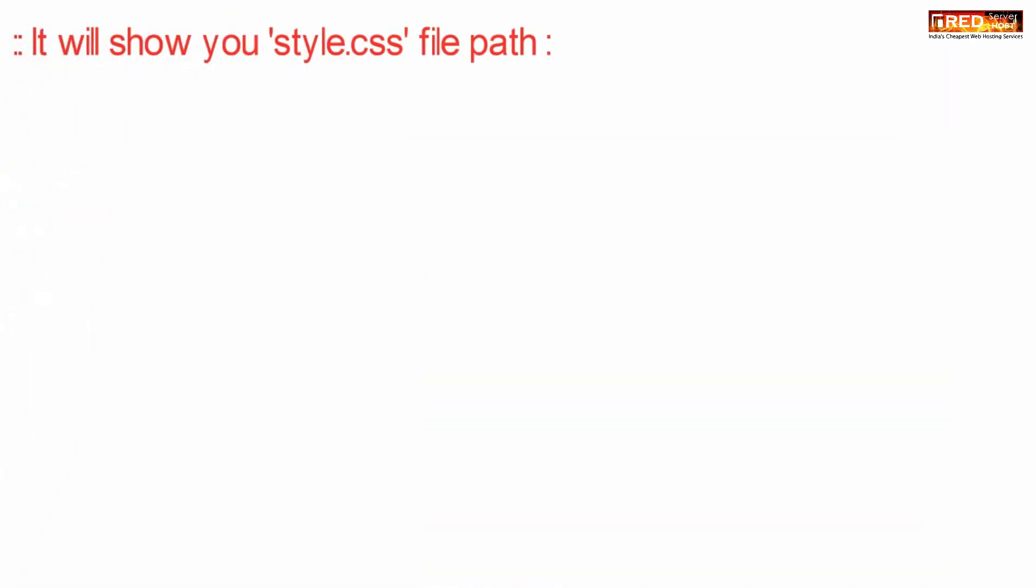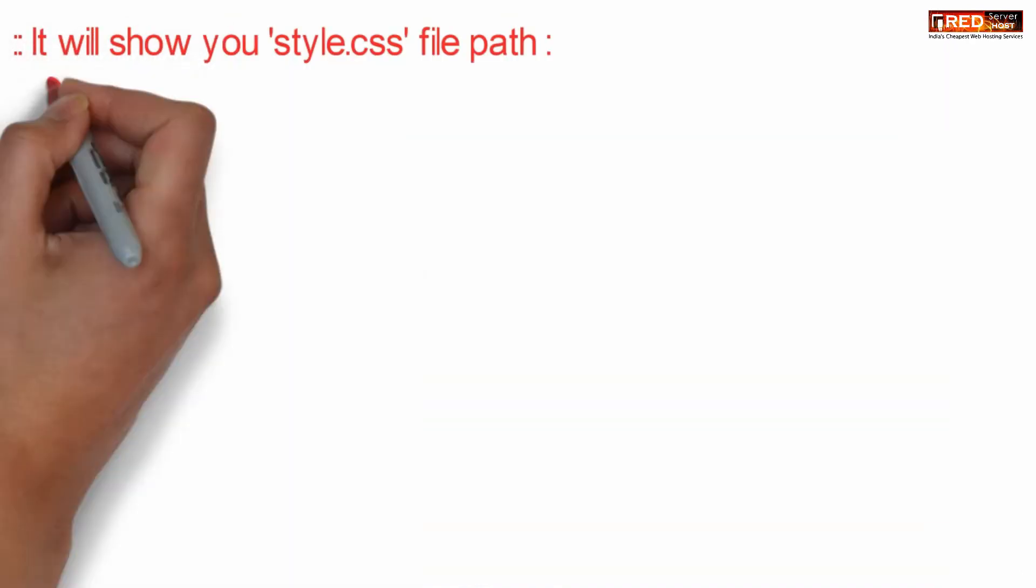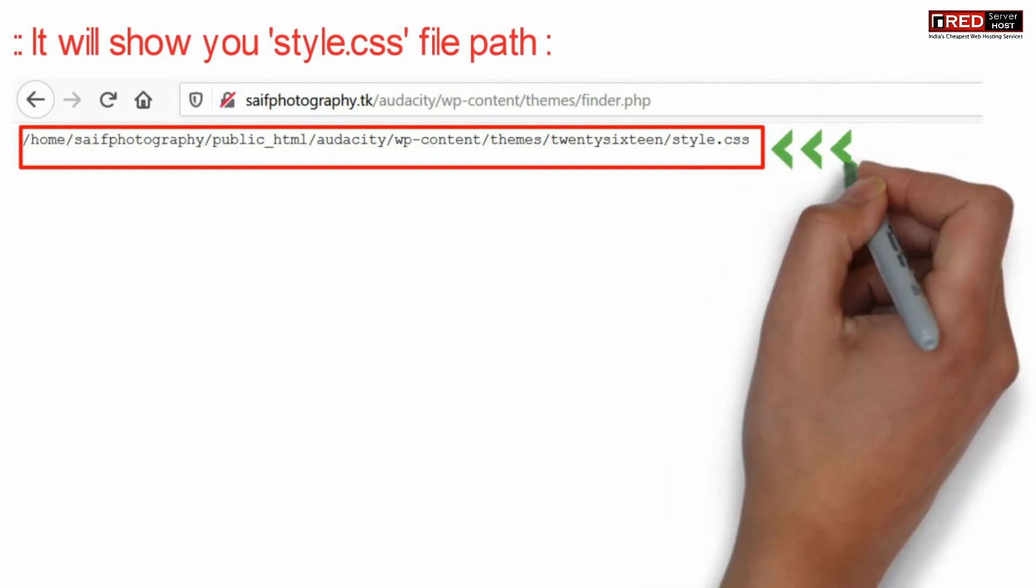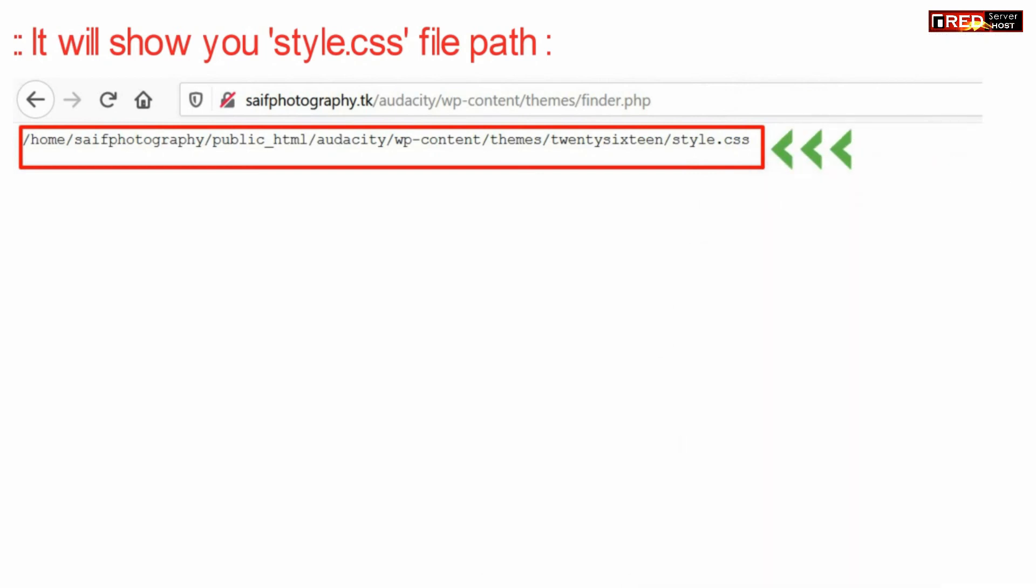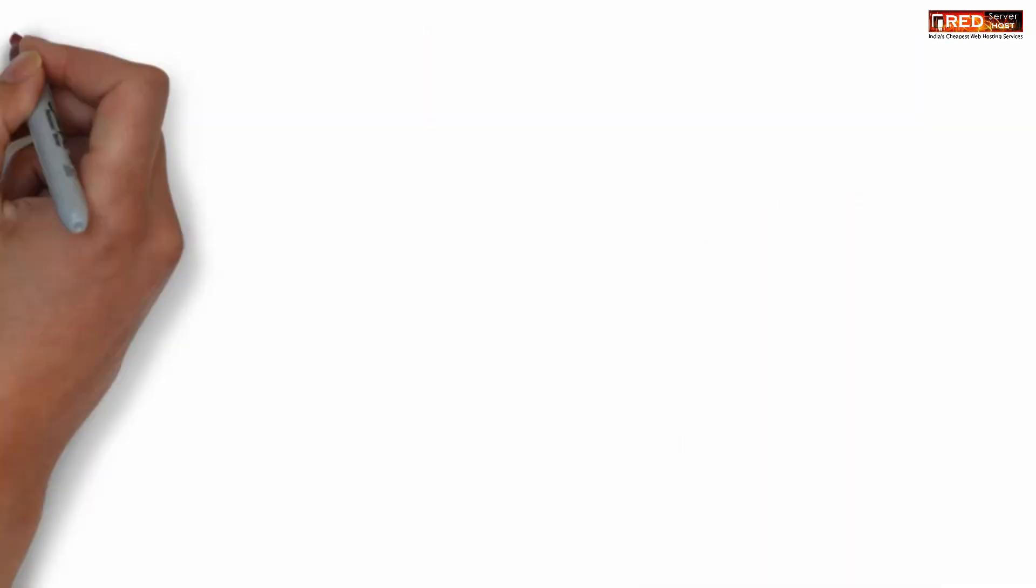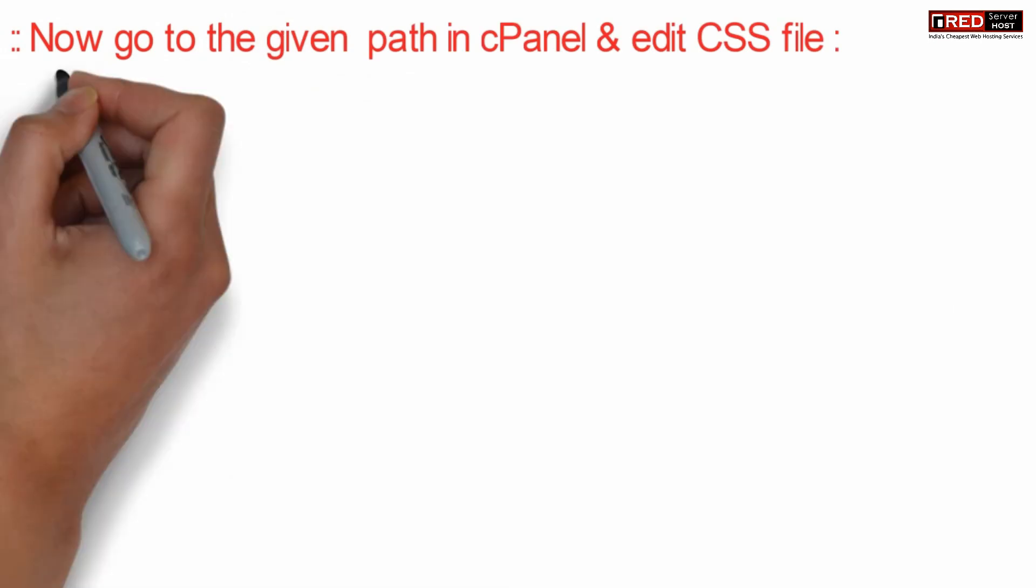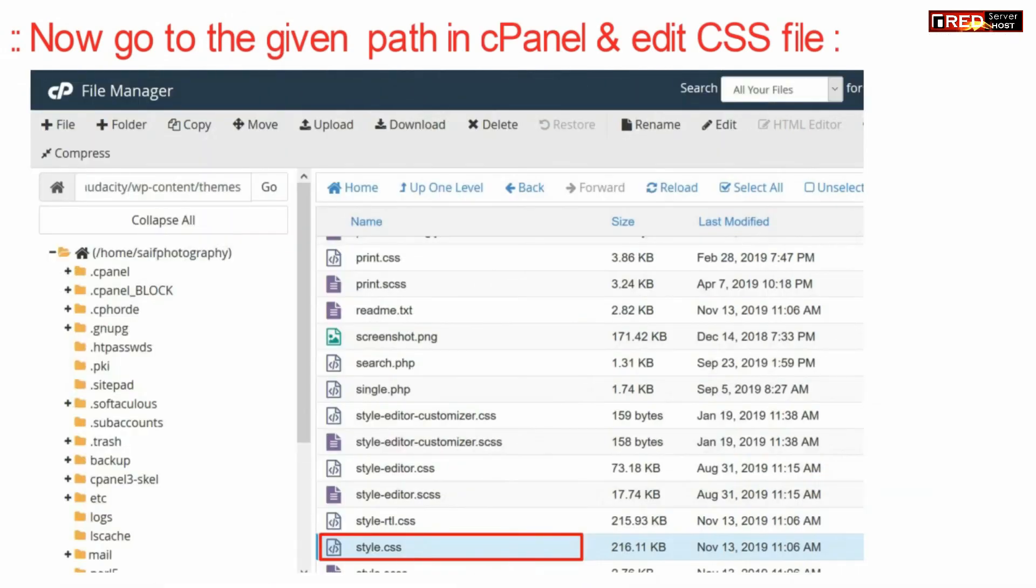Now you will be able to see the style.css file here. Now you can simply go to the respective path and then edit that file.